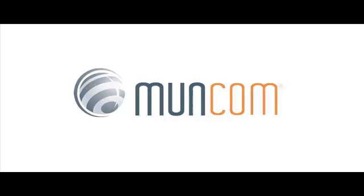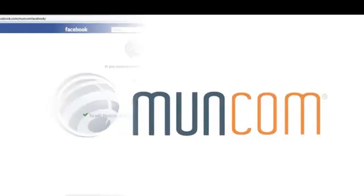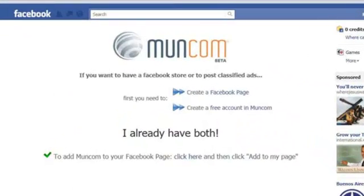Now, let's explore one of Moncom's most innovative tools, the Facebook application. This application will allow you to integrate your Moncom store in order to sell your products using Facebook.